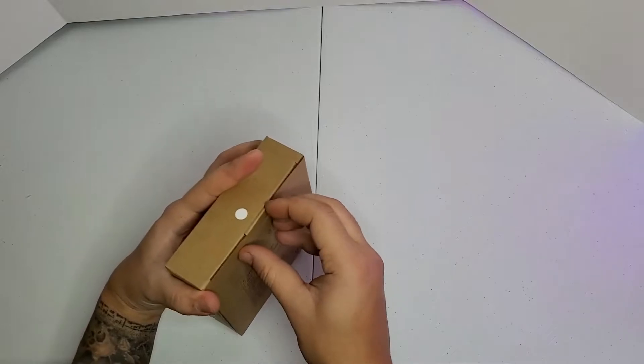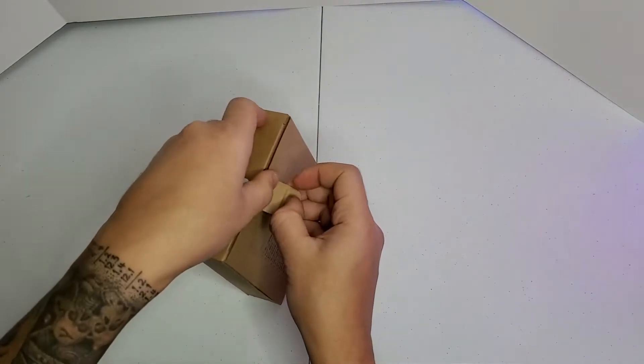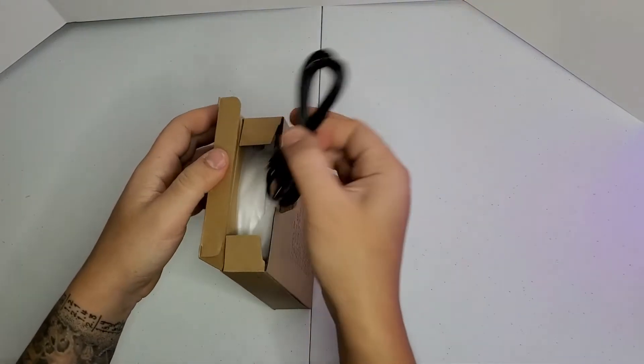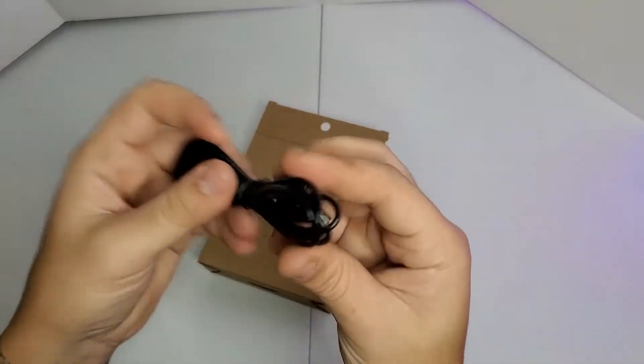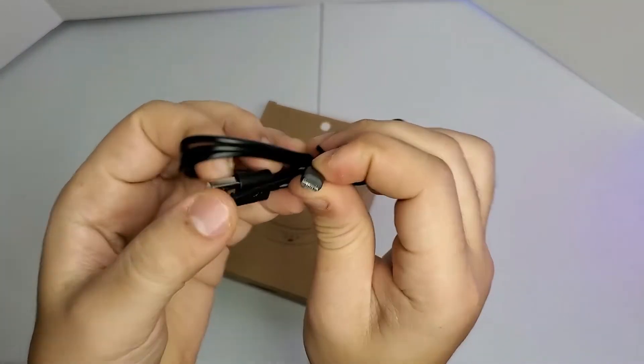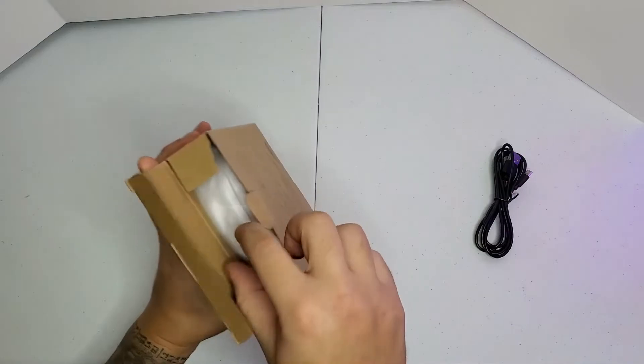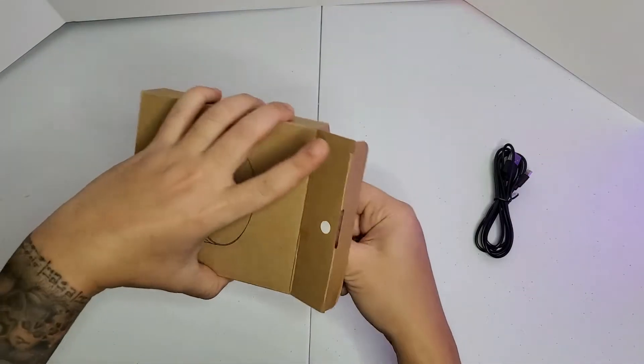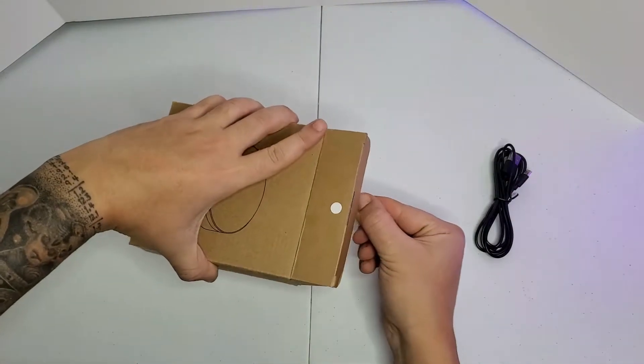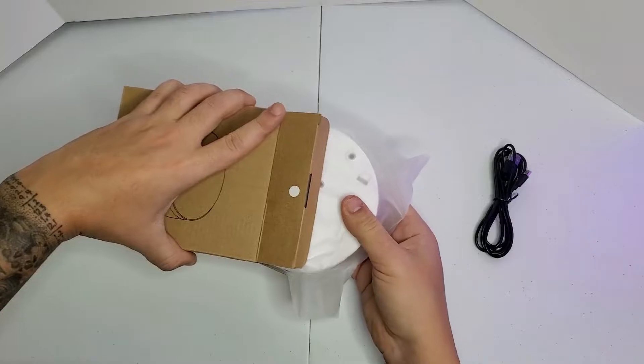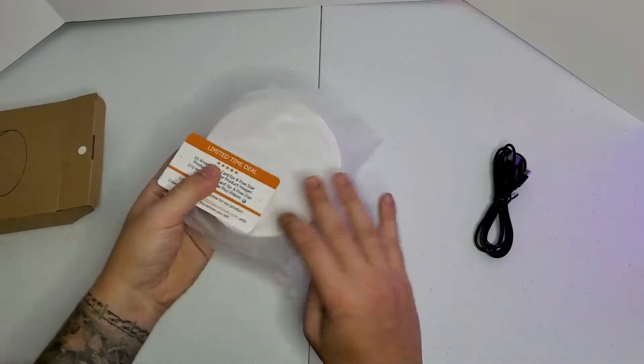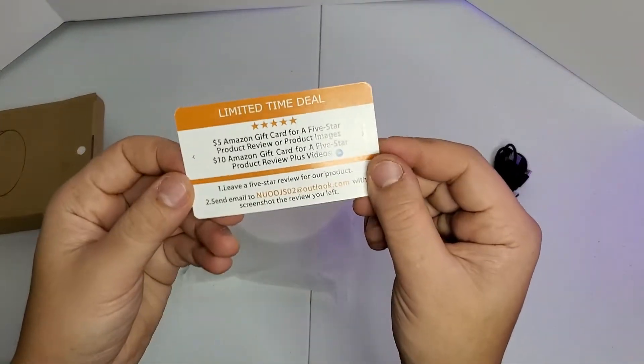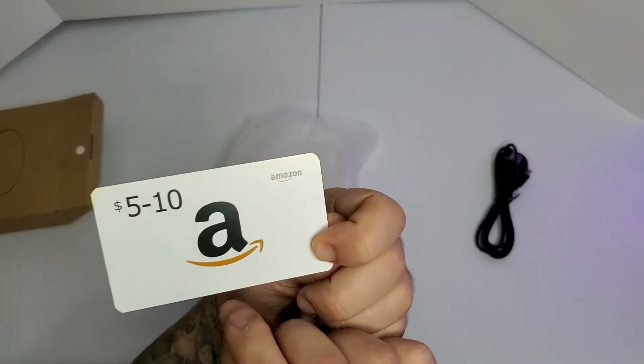First you get a USB cable and the stand right here. Limited time deal, $5 to $10 Amazon gift card probably.